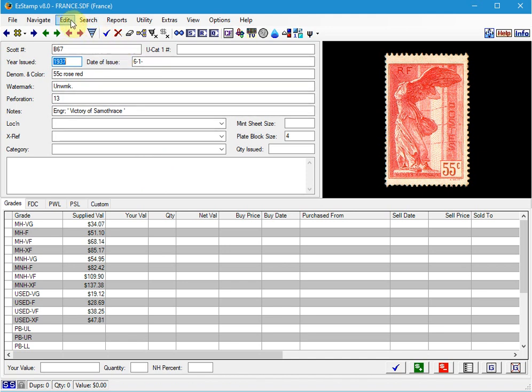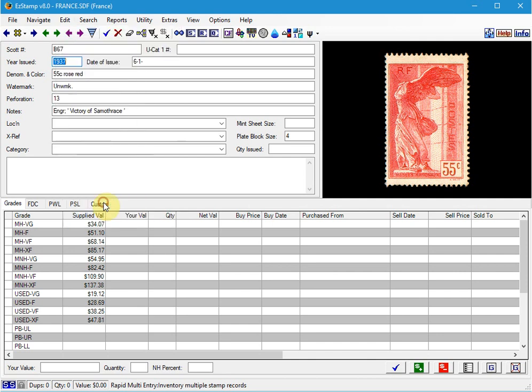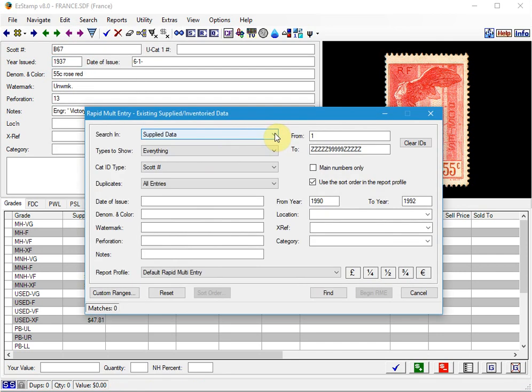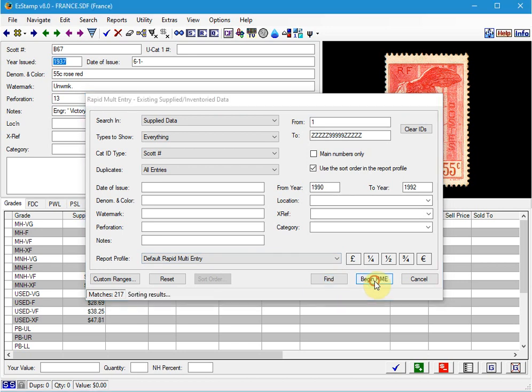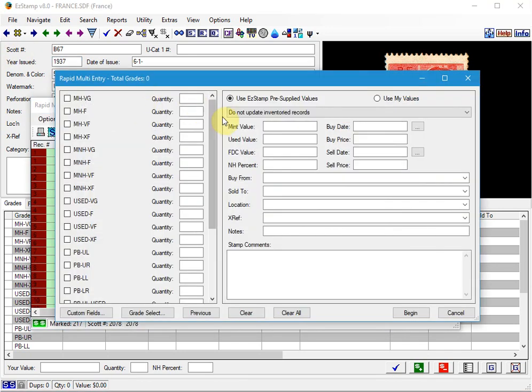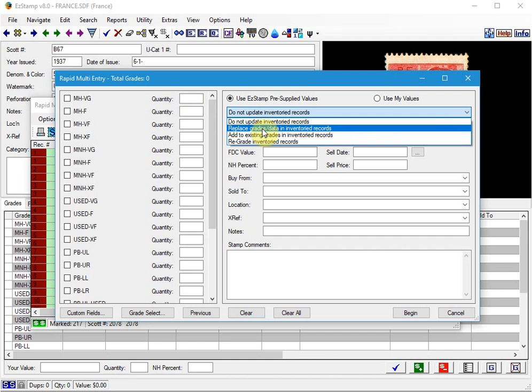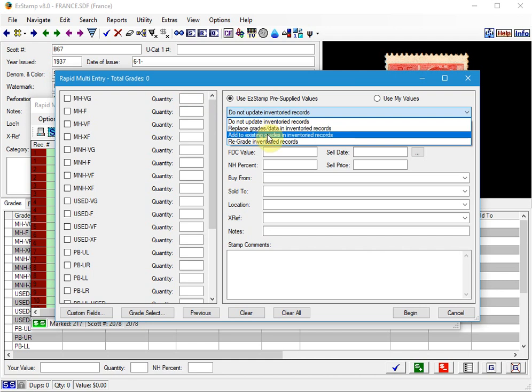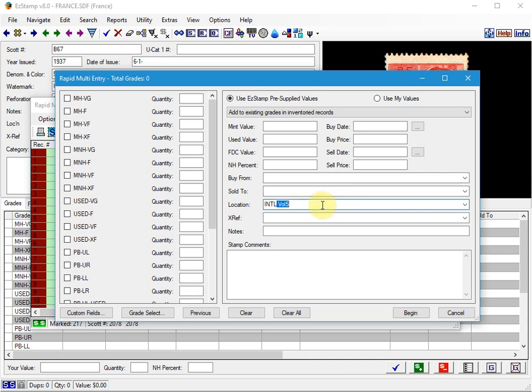The last thing I'm going to show you is another thing that I do with the Rapid Entry. We had a customer recently call us that he had forgot to enter the location in a bunch of stamps that he had entered. So again, you can just use the Rapid Entry. Choose the criteria that you want. What you want to do is add to the existing grades and inventory records, but do not change anything on this side. All you have to do is just change the location. So let's say it was in your International Volume 5, which is what I use for my French collection.